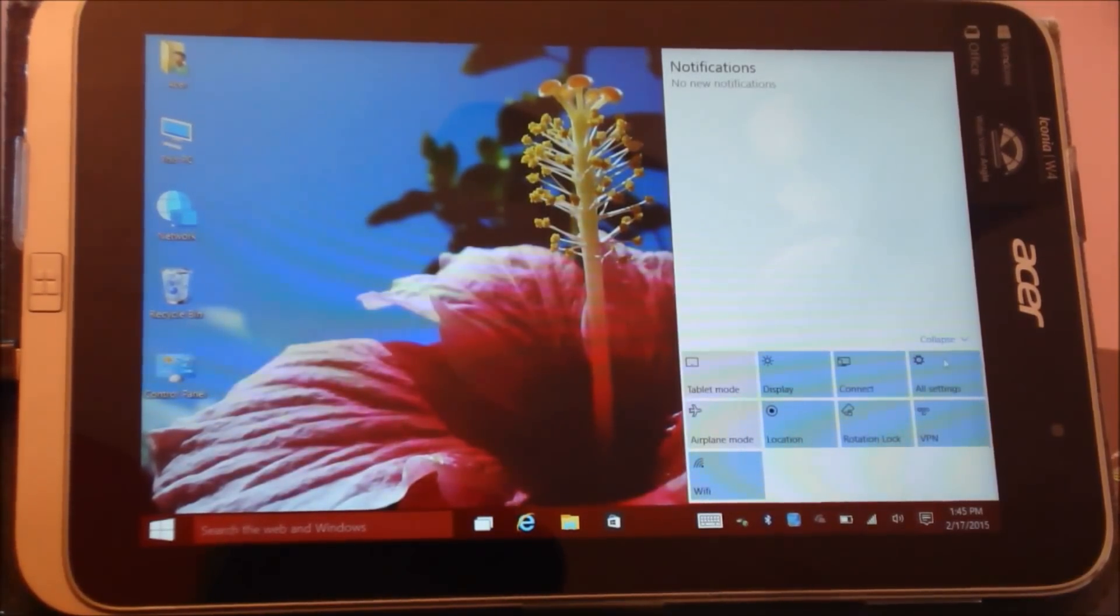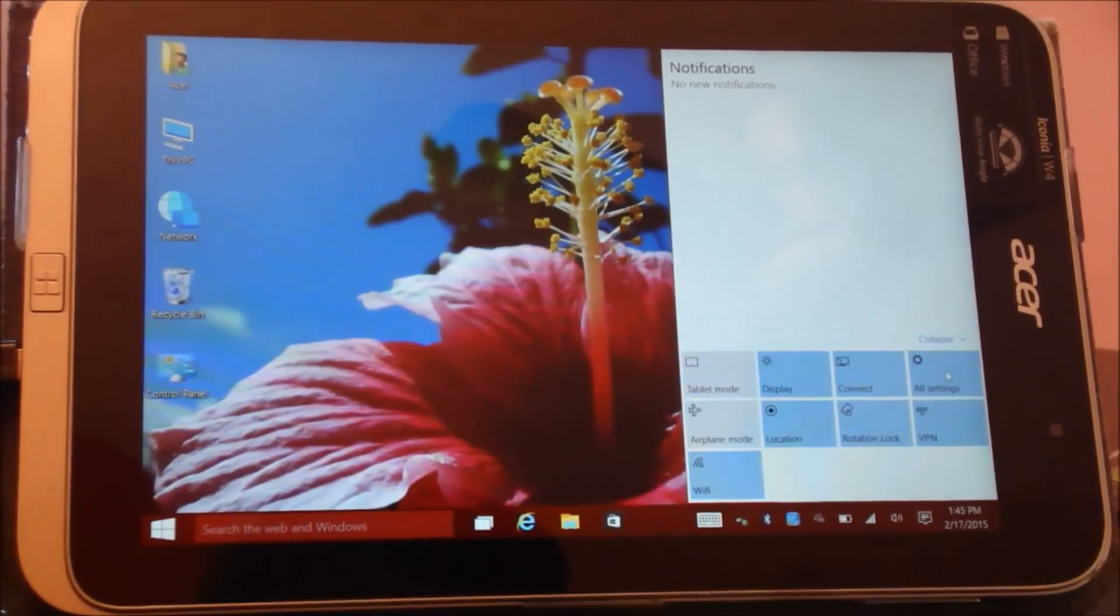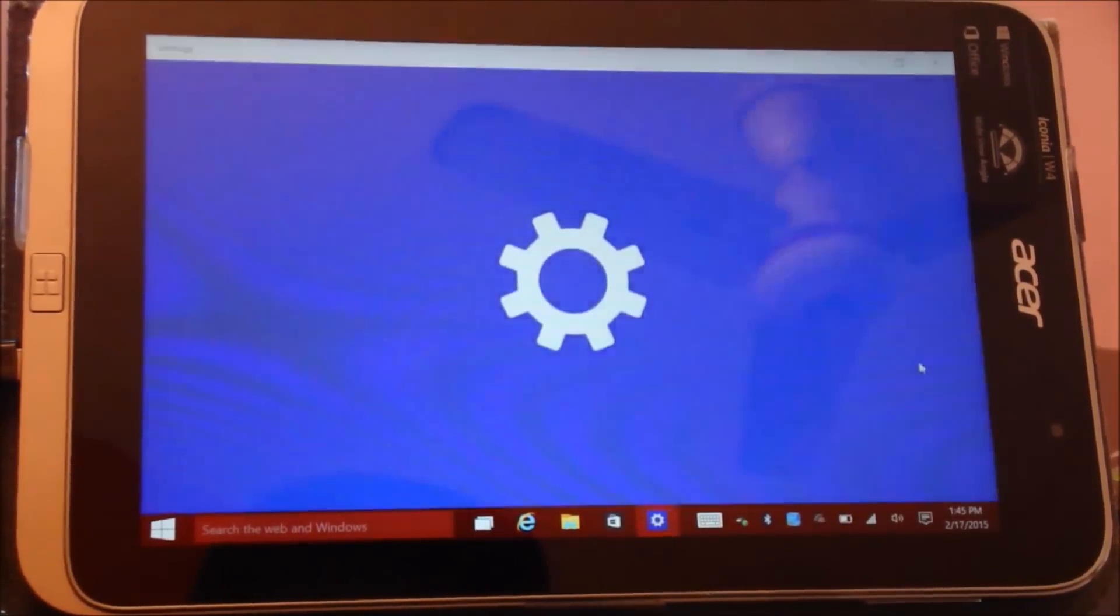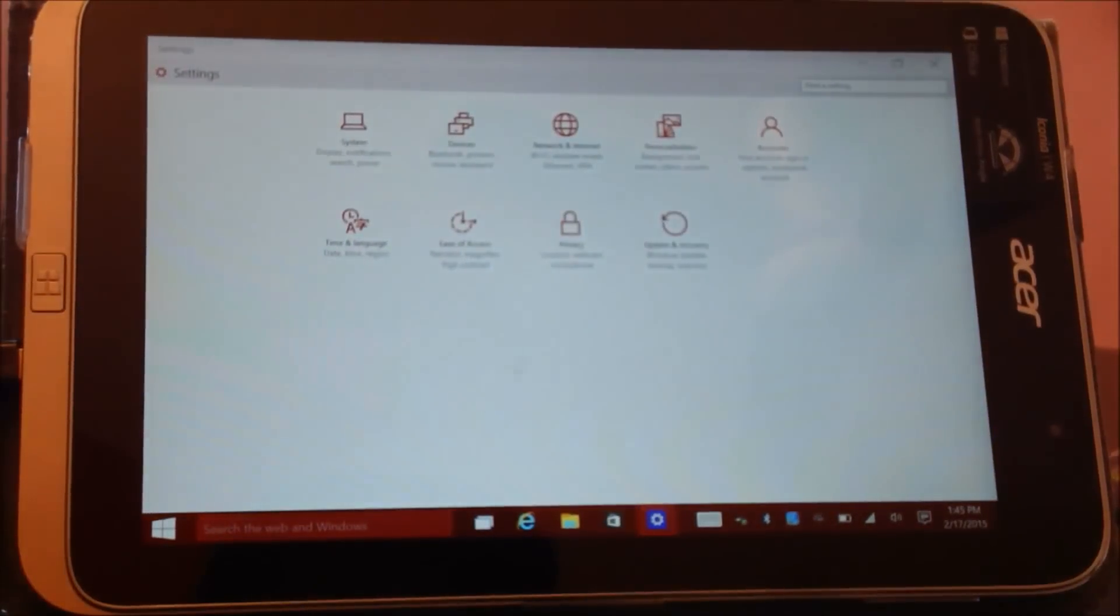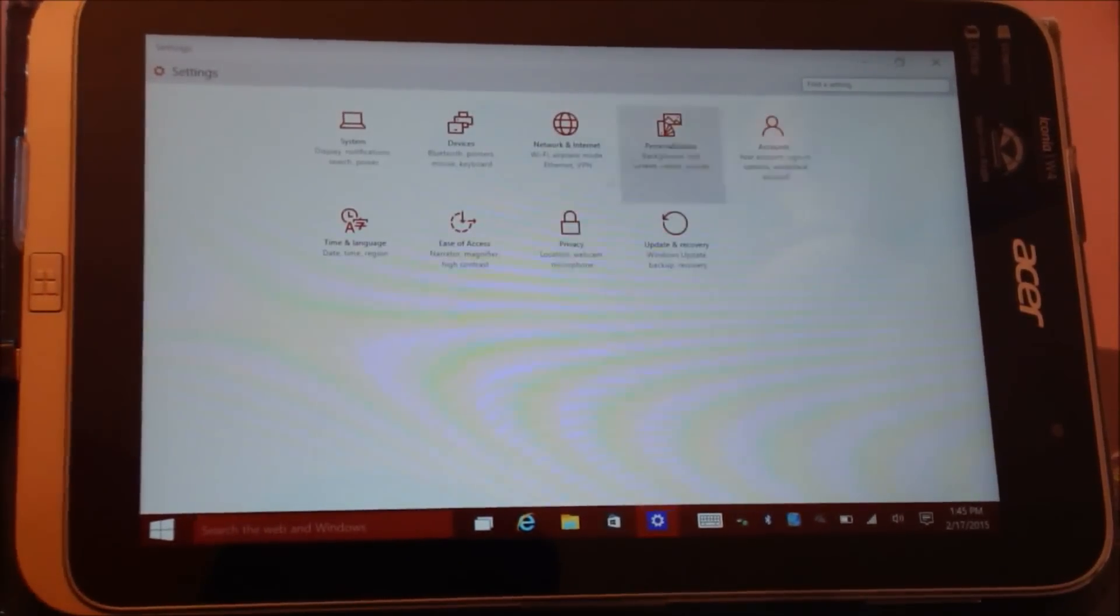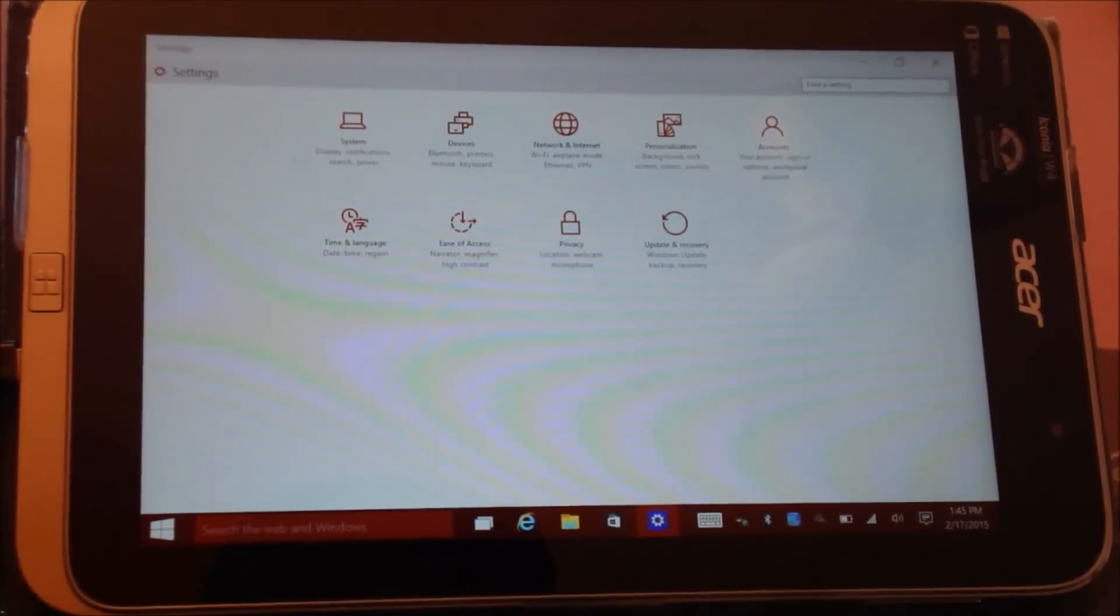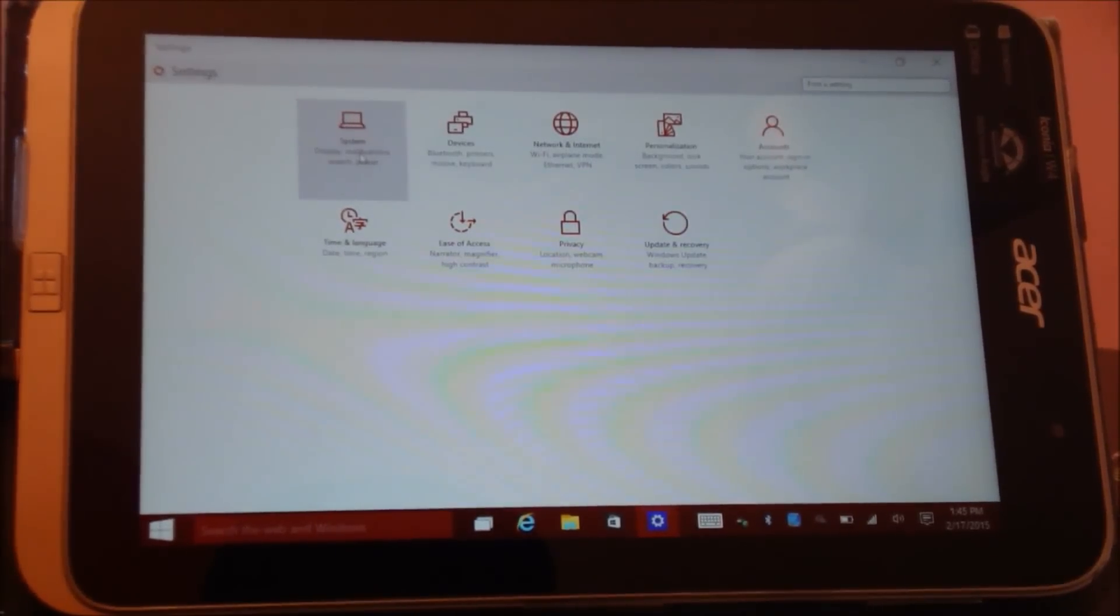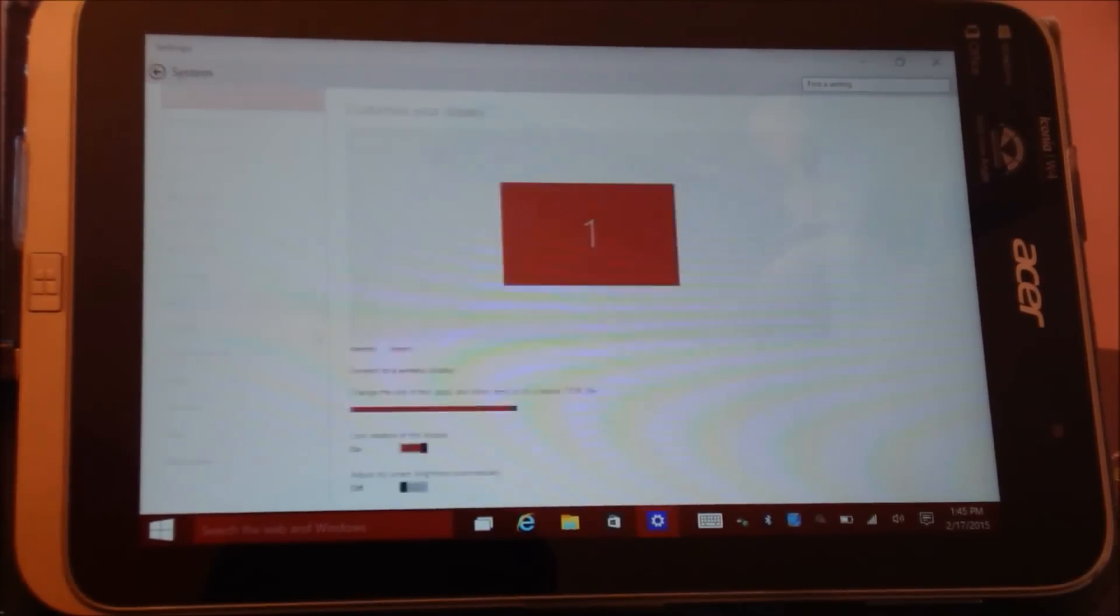Another thing which has changed is the Control Panel. If I pop open All Settings, you guys can see now there's a slightly different kind of a view. Let me just show you how it looks.